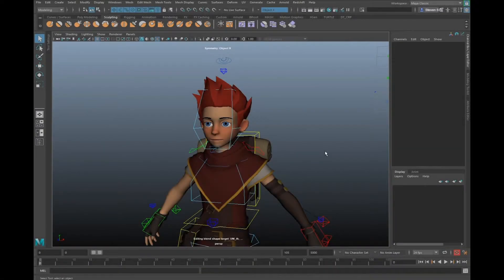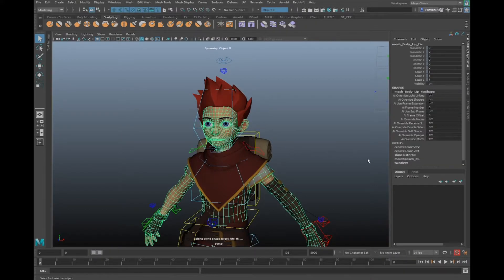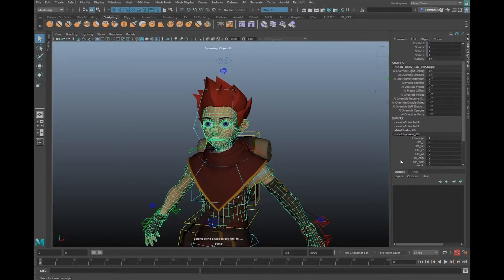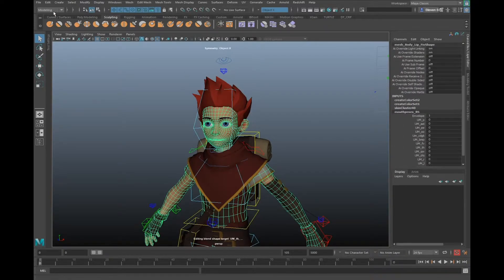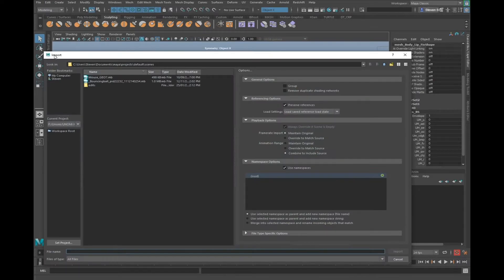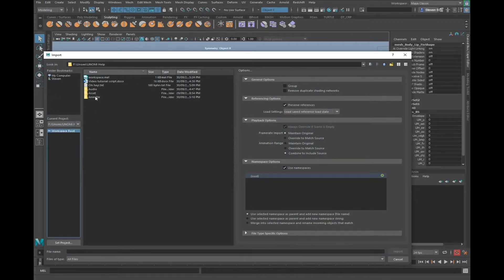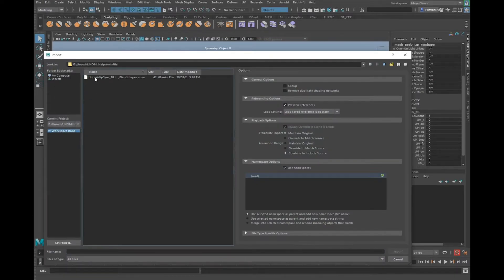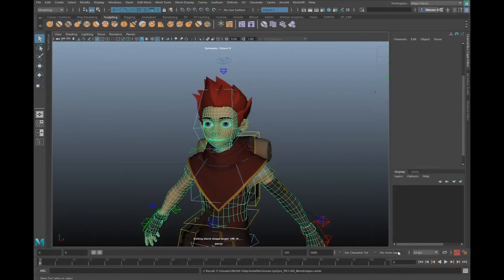In this video, I'm going to show you how to import your anim file into Maya. The way we do this is by clicking on your face geometry first. Click on mouthposes underscore BS. We'll click on the file tab at the top of the screen, click on import, and then we'll look for your anim file and import it.